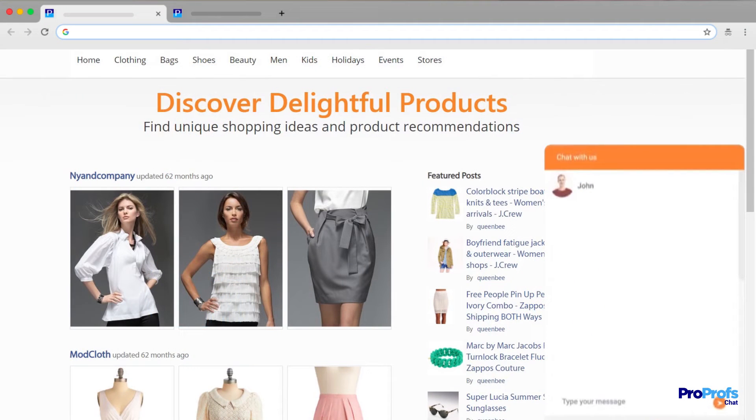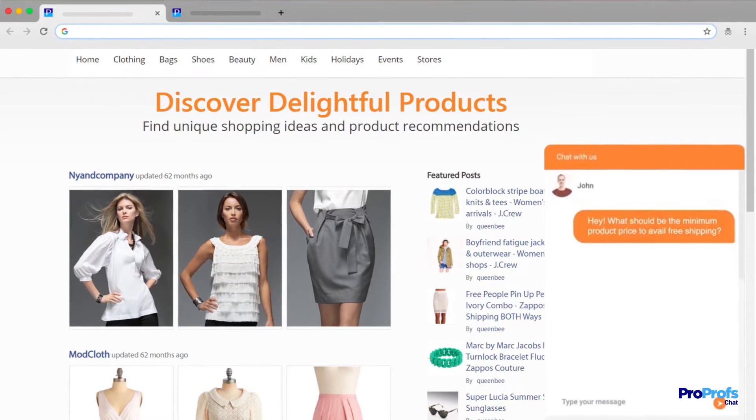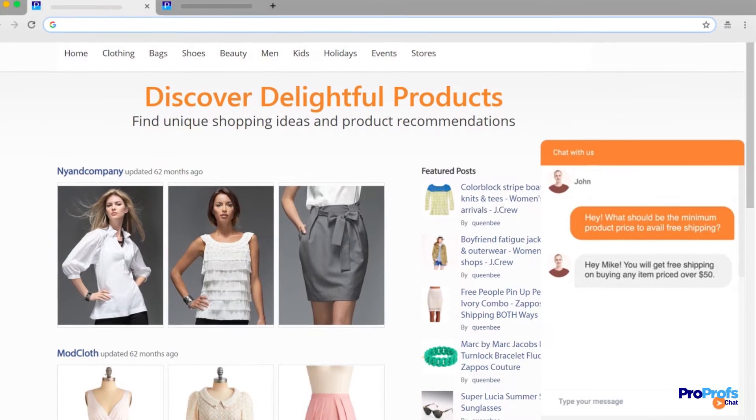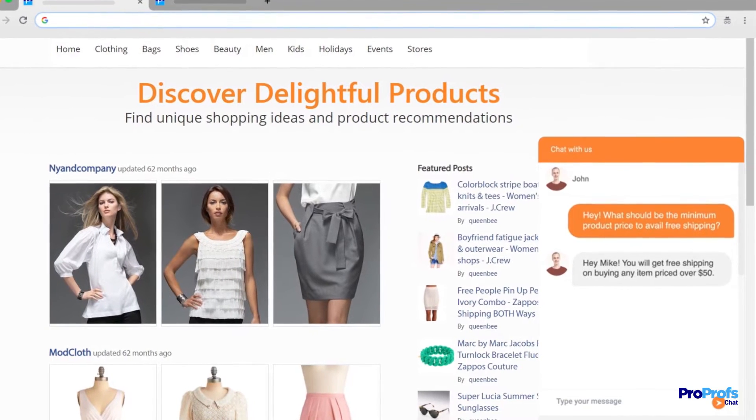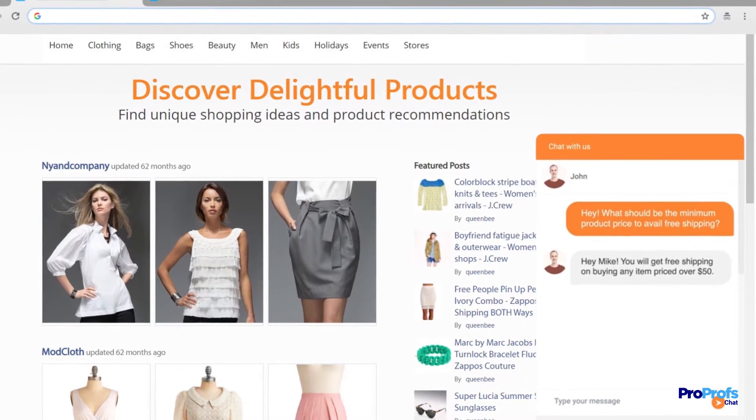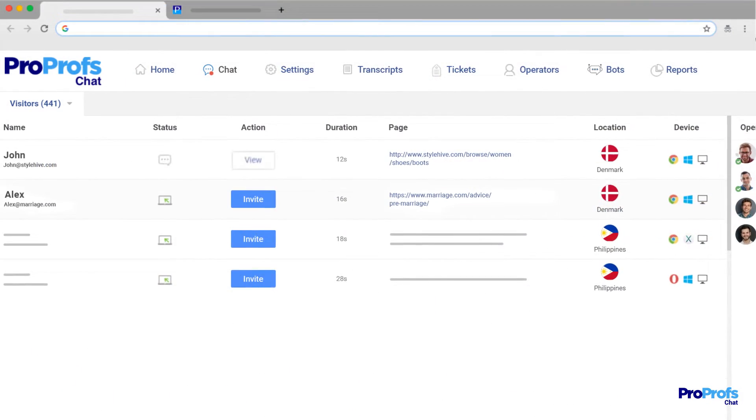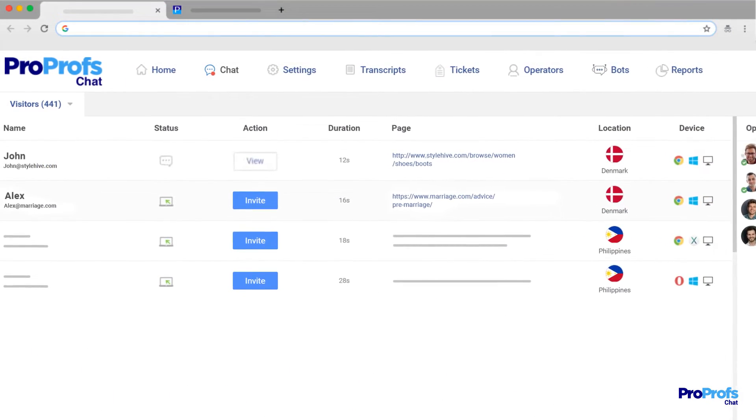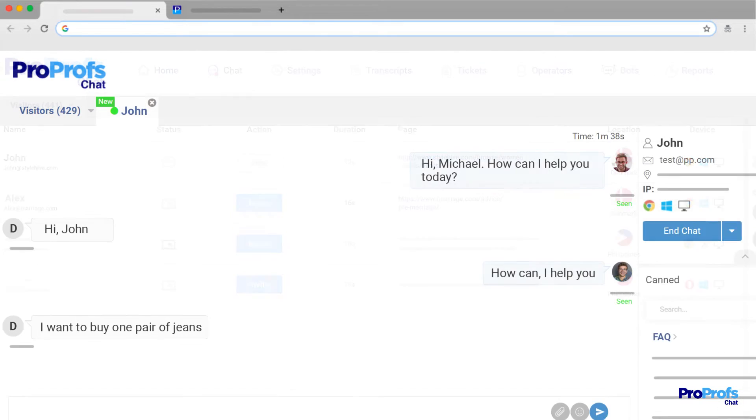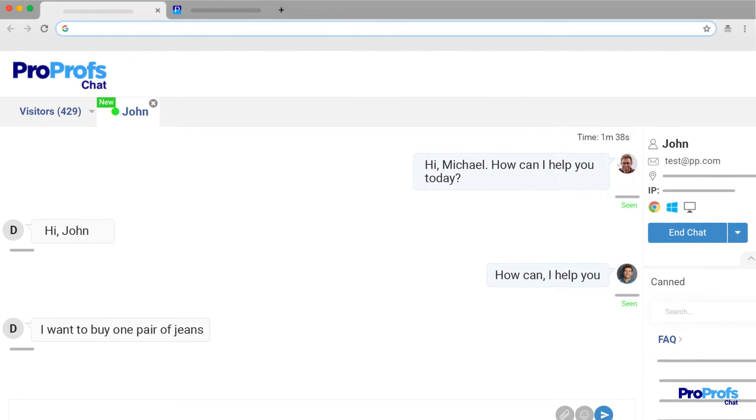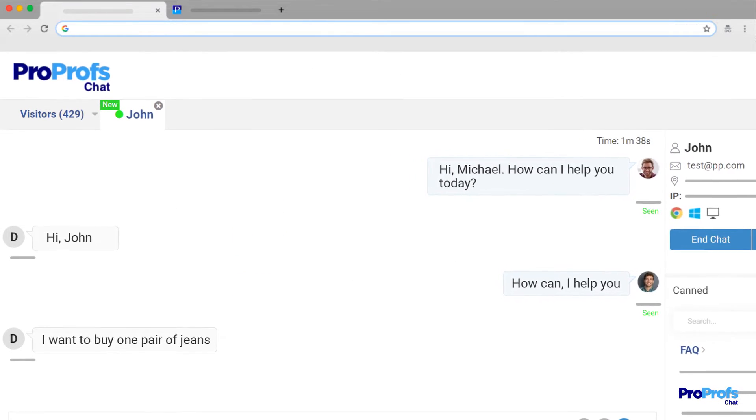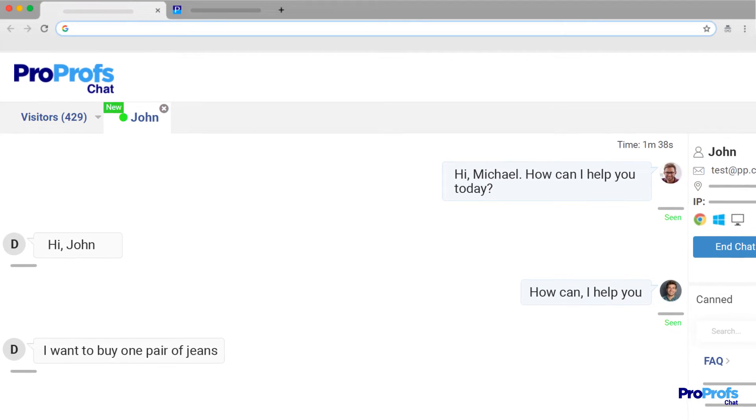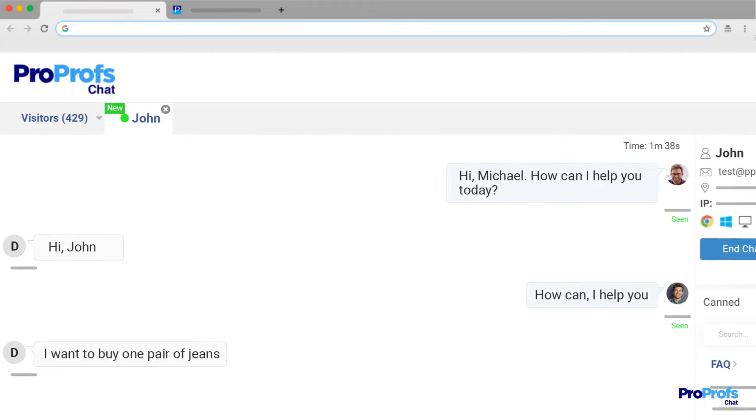So how this works is simple. Once you've installed ProProfs Chat on your Magenta website, chats from your e-commerce store would start flowing into your ProProfs Chat dashboard, making it convenient for your support staff to see all the customer chats on a single dashboard and respond instantly.